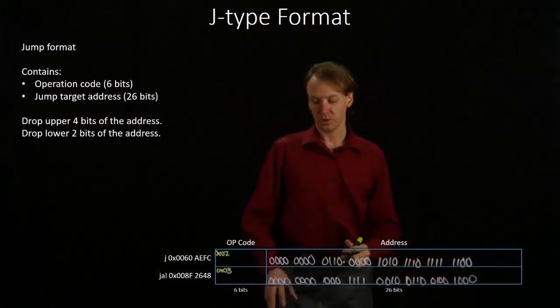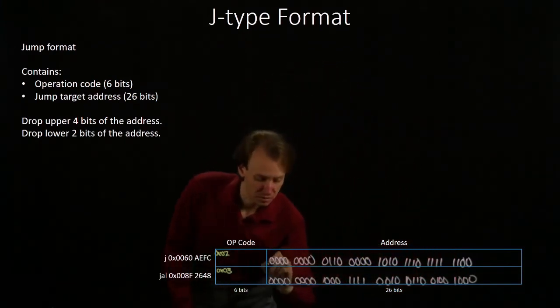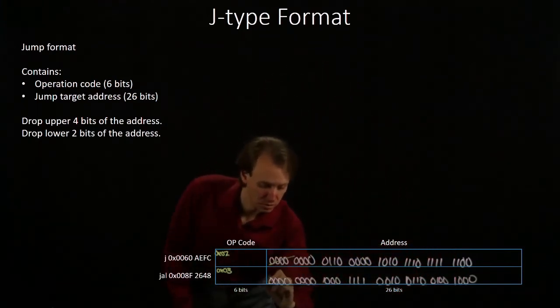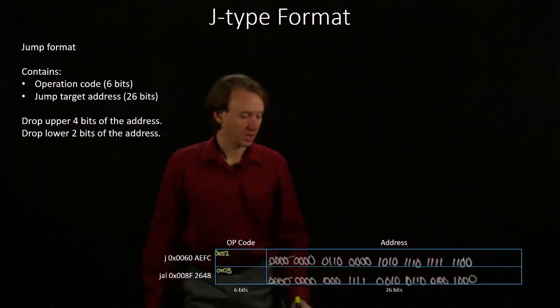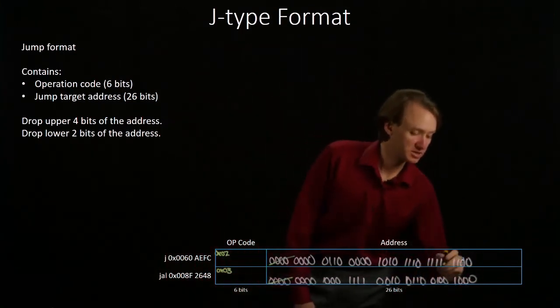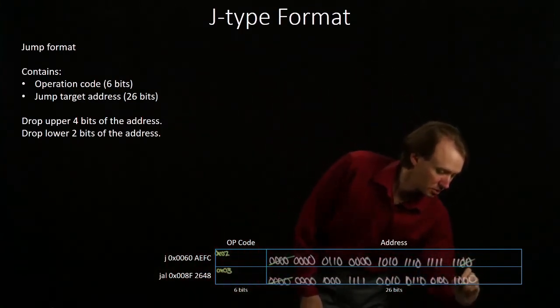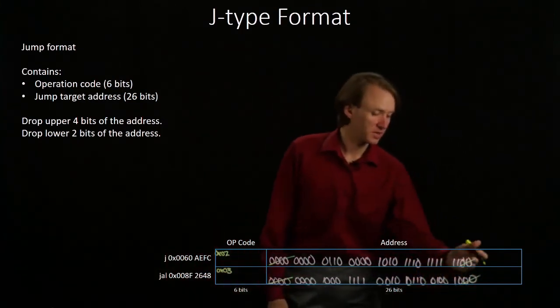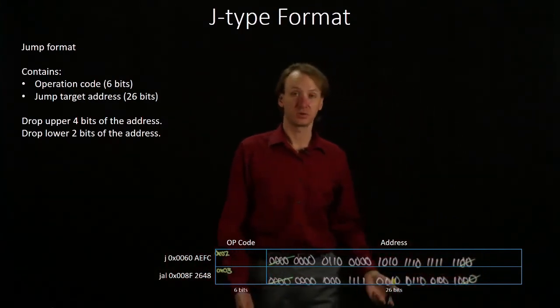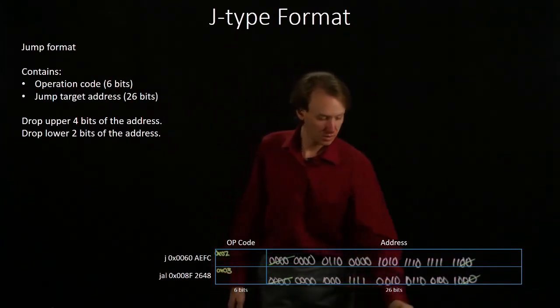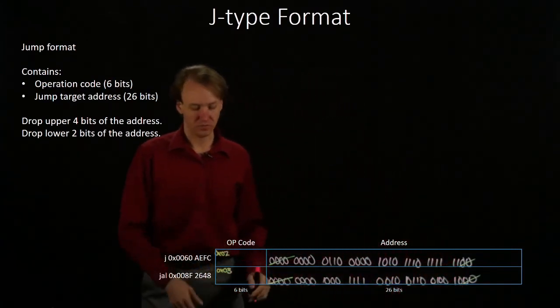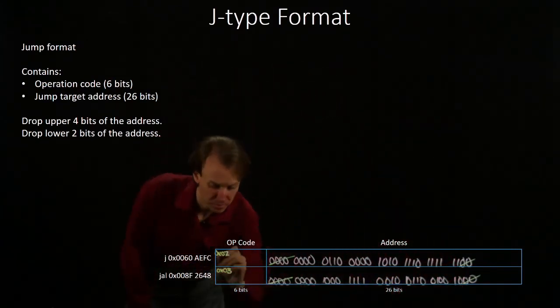So I'm going to drop the first four bits of both of these and I'm going to drop the last two bits. As expected, the last two bits were zeroes. I will convert both of my opcodes.